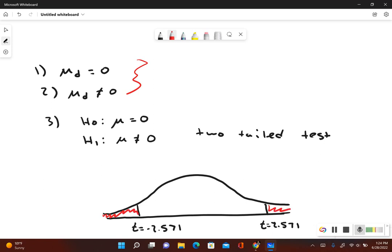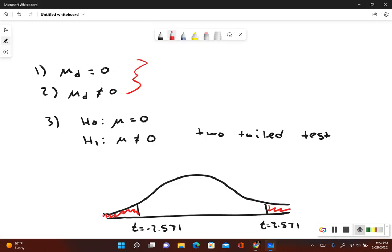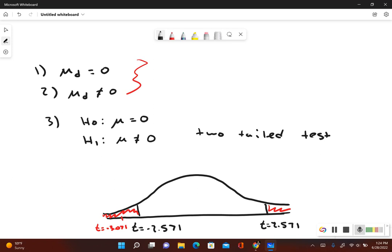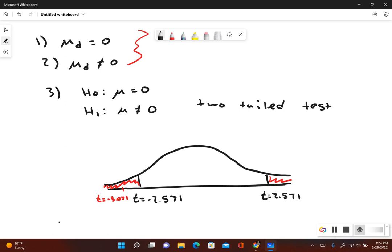If our test statistic is in those rejection zones, that means that we reject the null hypothesis. So let's go back. Let's take a look at our test statistic. Our test statistic is negative 3.071. Negative 3.071 would be about over here. So we see that this is in the rejection zone, which tells us that we reject the null hypothesis.